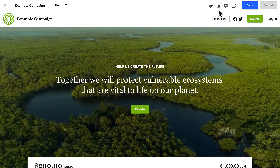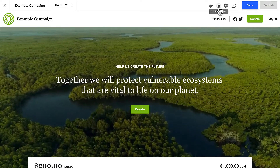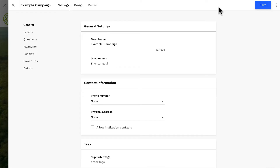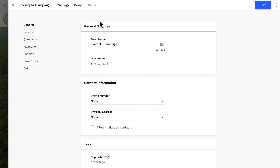In the top bar of the site editor, we can easily access our site's giving form. We'll do a deep dive into the giving form editor, field by field, in another lesson. So for today's lesson, we'll just run through the core concepts of the giving form.